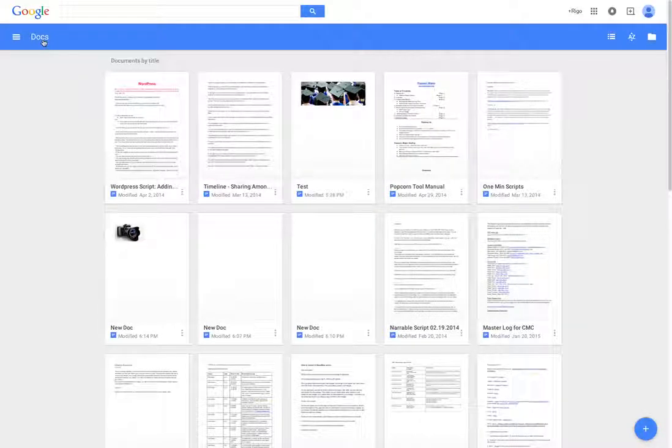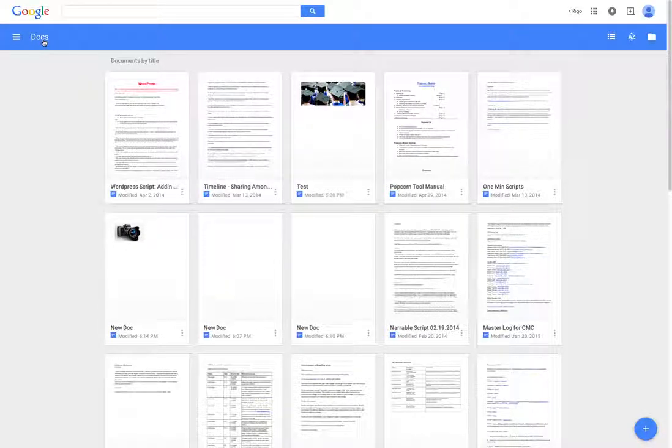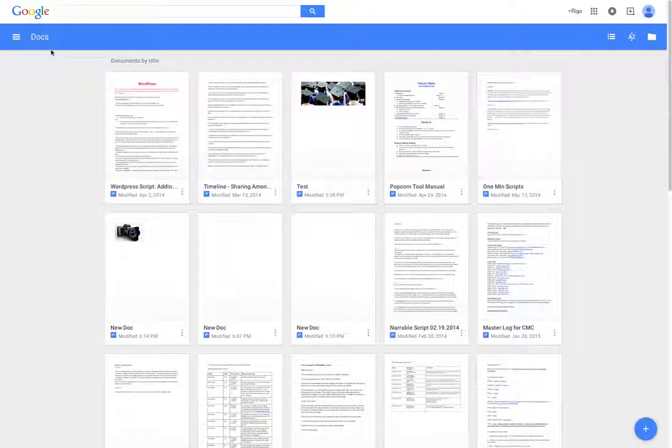Hello, this is how to add text, add photo, and share a document on Google Docs.